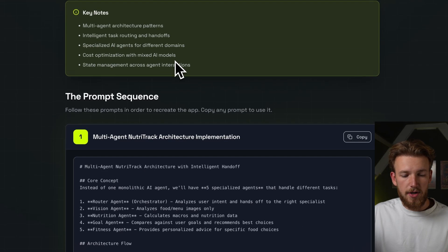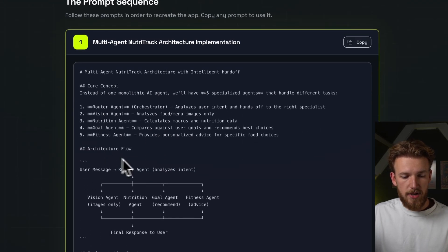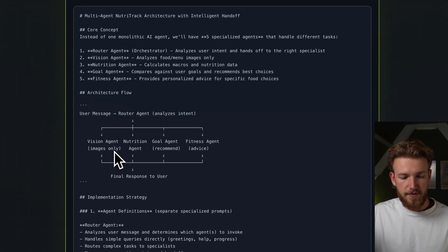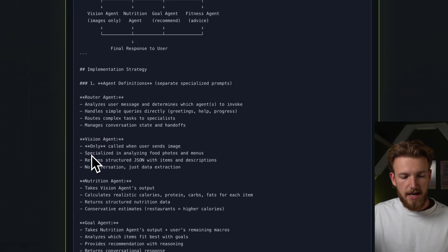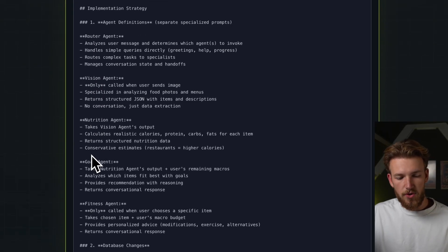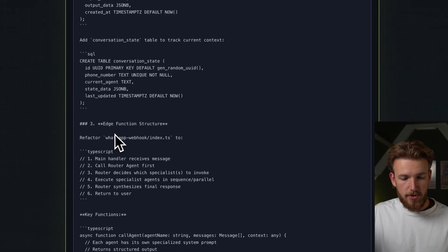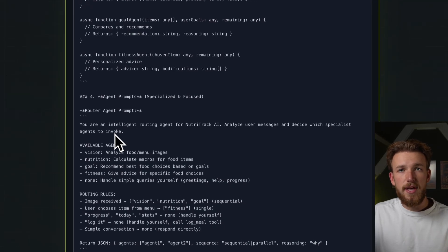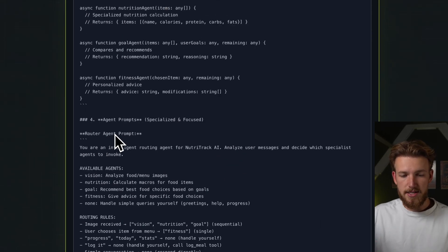If we scroll down, we have the prompt here. We have the core concept, the architecture flow, and the different agents: the router agent, the vision agent, the nutrition agent, the goal agent, and the fitness agent. We have the database table and this complete prompt so that Lovable understands how to implement it.